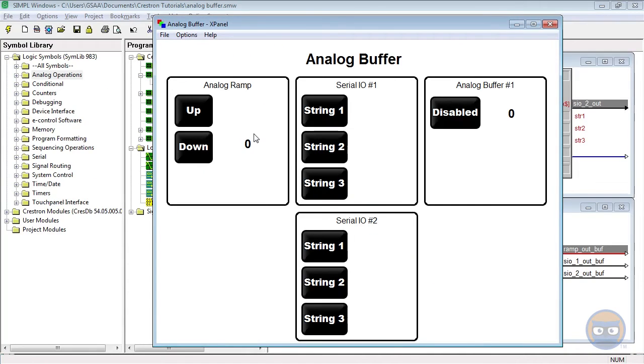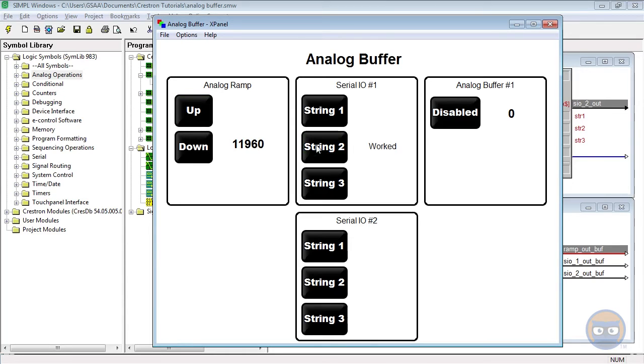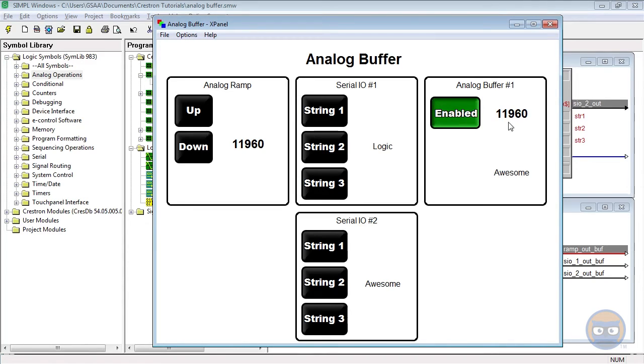The first thing we notice is with the buffer disabled, the outputs of the buffer display nothing regardless of the values of the inputs. But watch what happens when we enable the buffer. The analog output of the buffer takes on the exact value of the ramp's output, and the second serial output matches exactly what we have in the second serial I/O.